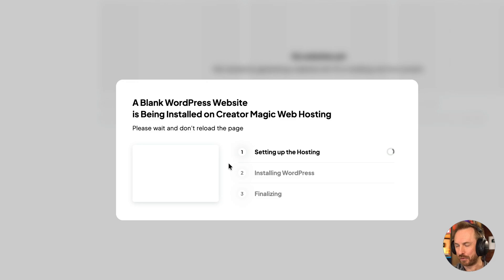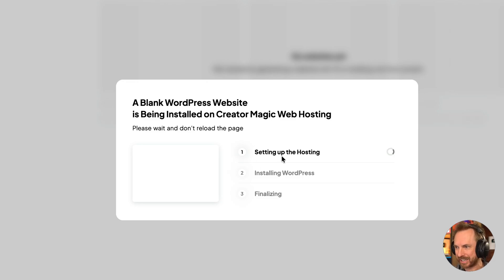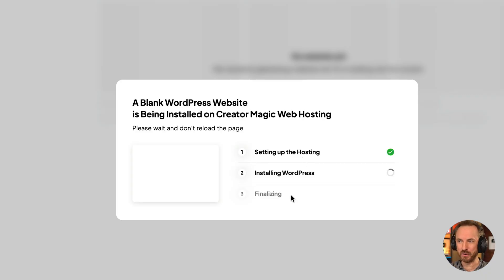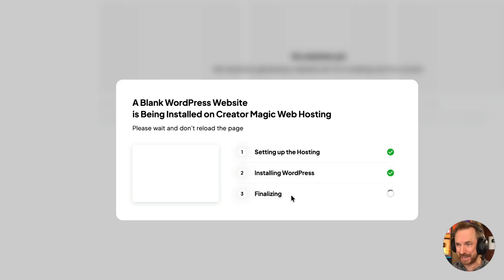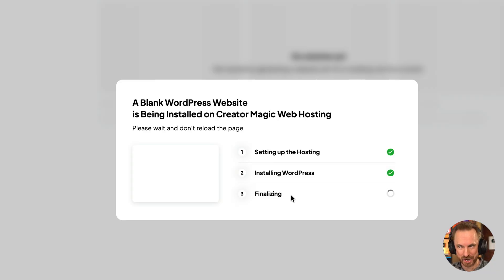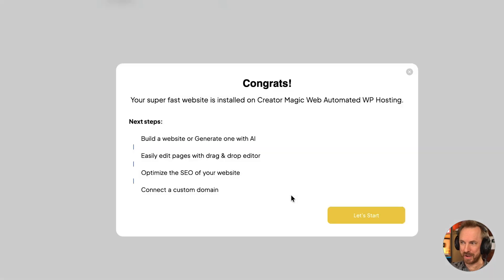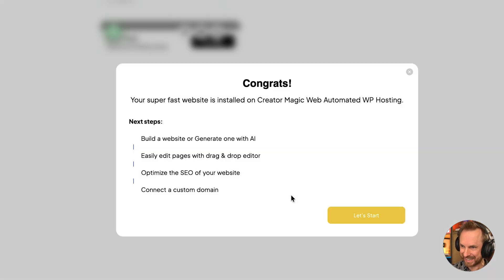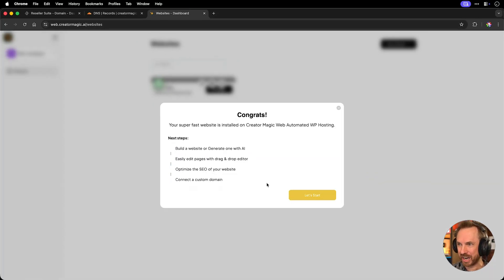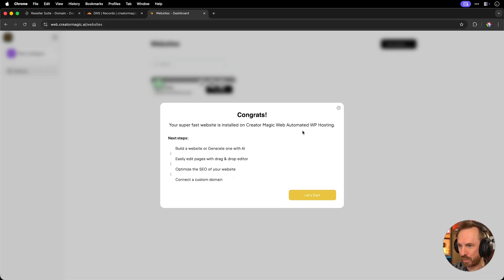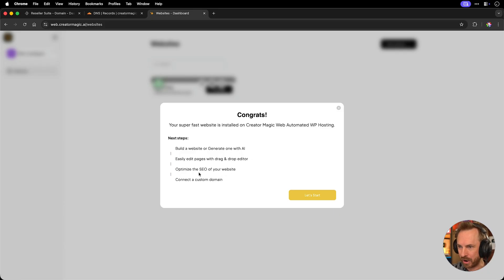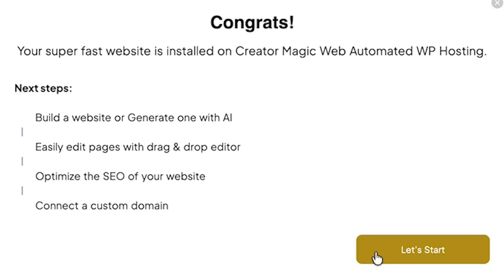And look at this for our end user of this brilliant WordPress builder. It's actually setting up the hosting right now. Okay, that's done. The hosting is set. Now it's installing WordPress for me. Awesome. And now we're finalizing things before finally having the website unleashed on us. Yeah, look at that. Within just a matter of a few seconds, we've got three green ticks and a congratulations there. Your super fast website on creator magic web automated WordPress hosting is ready. You can build and generate with AI, drag and drop, optimize the SEO and connect to domain. Let's get started.